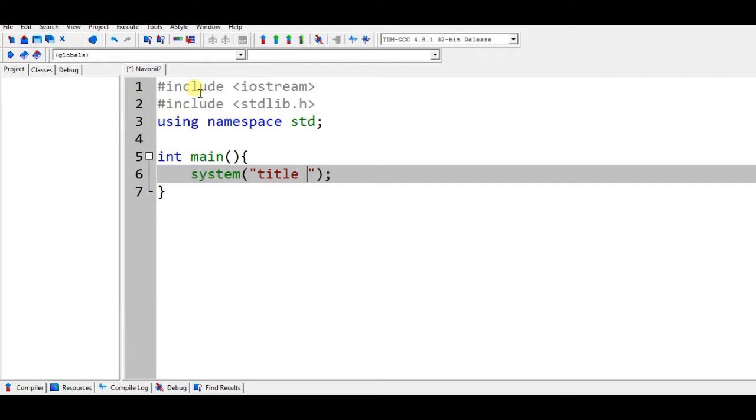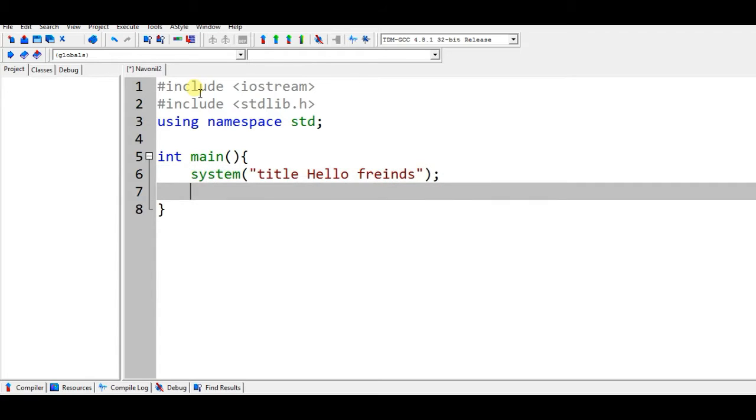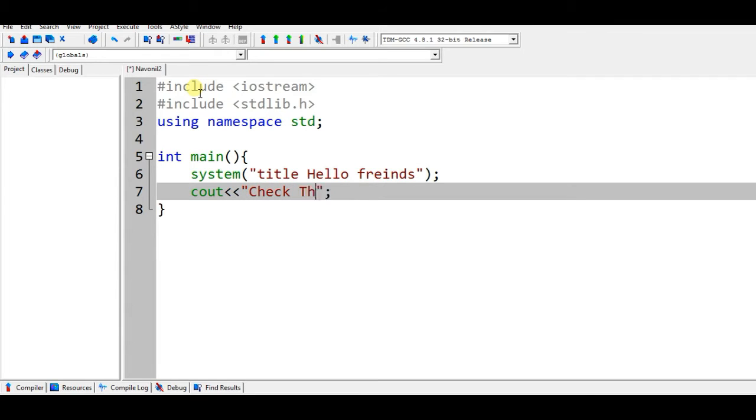And cout check the title, check the title.